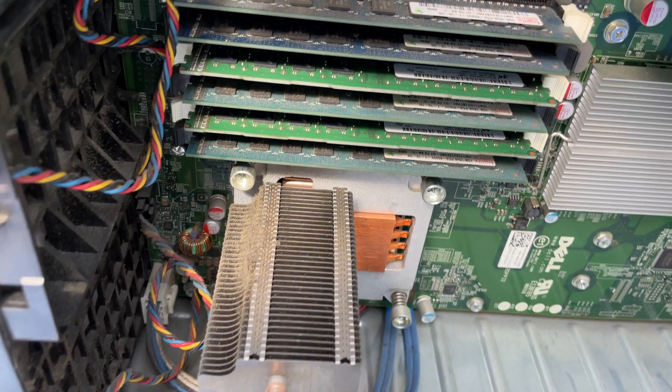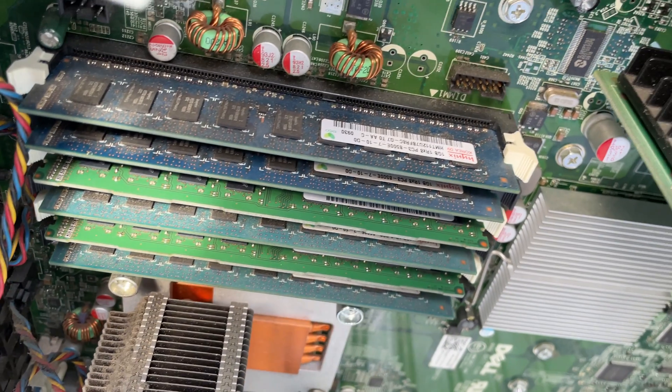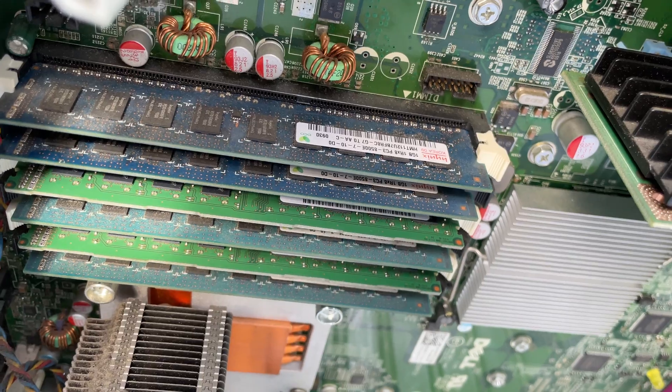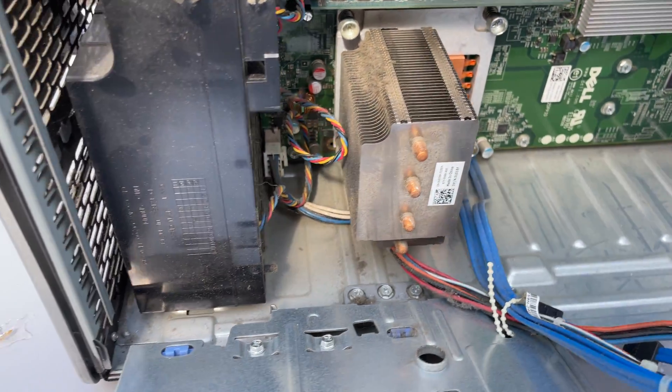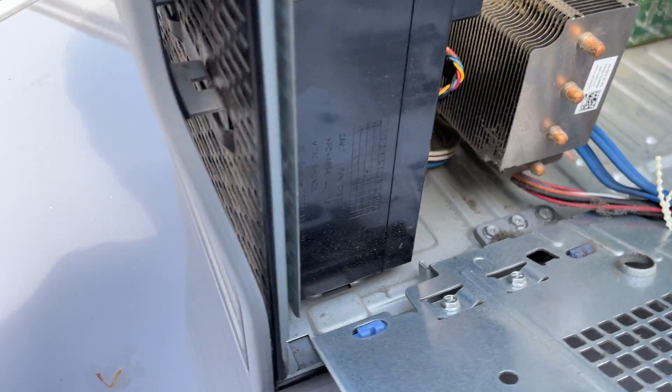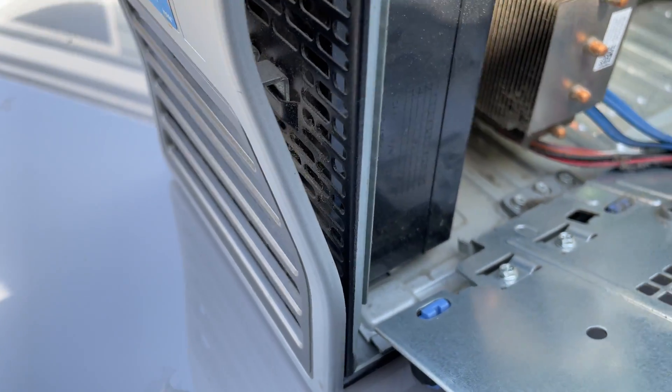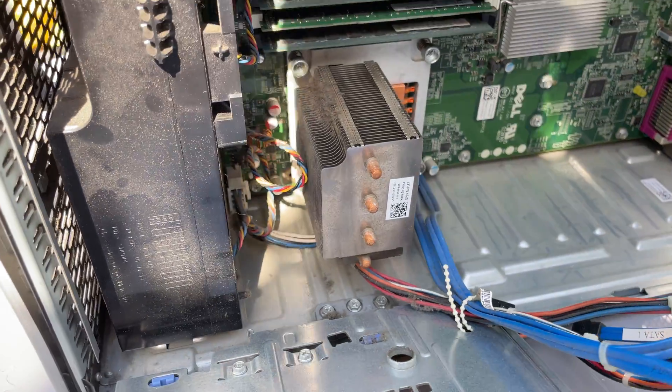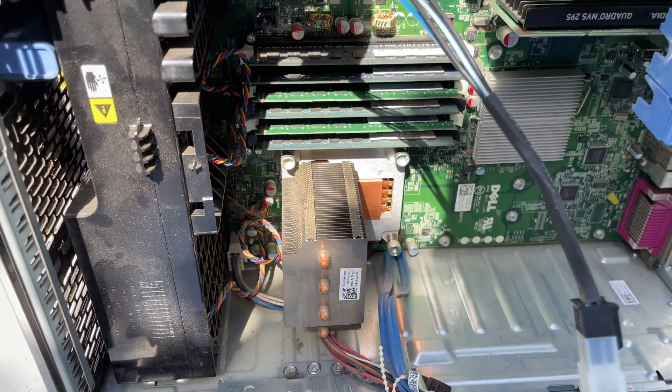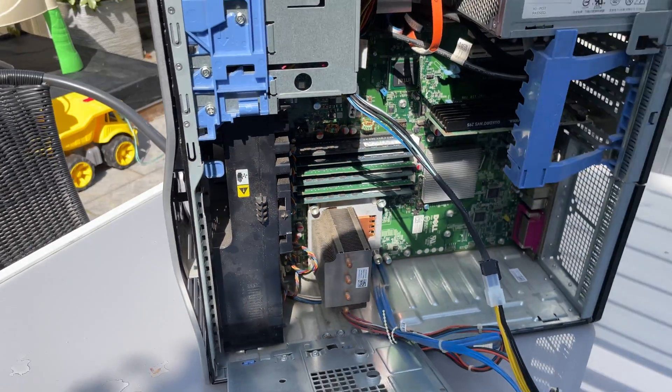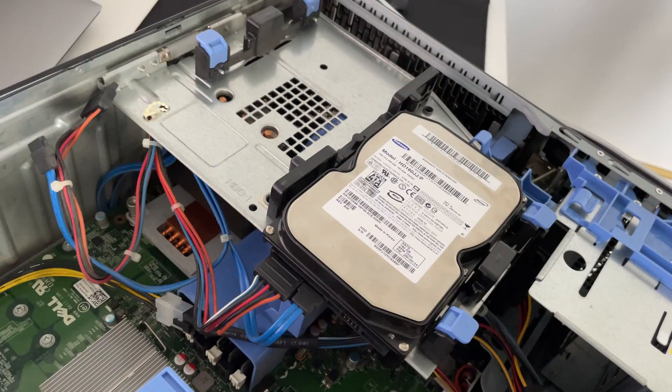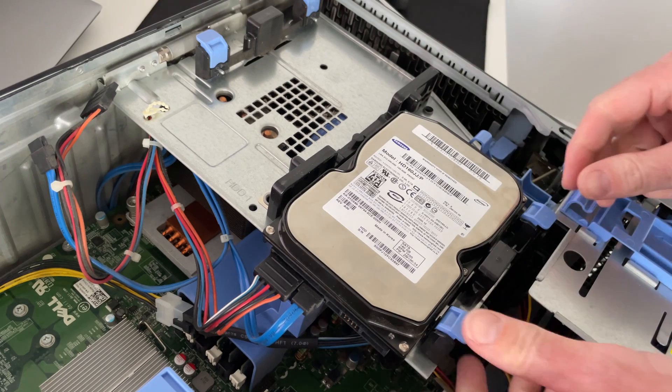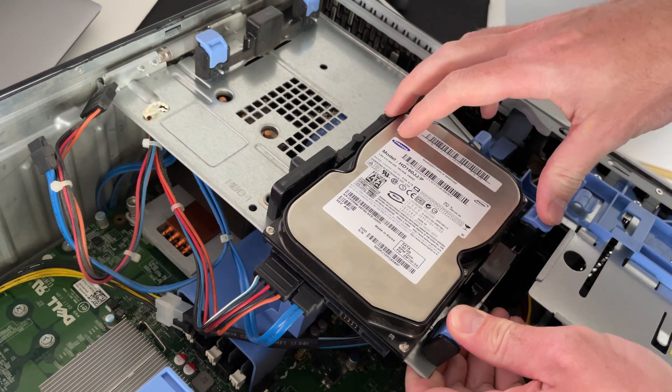As this PC is from 2012, you can imagine that after 11 years the dust buildup would be impressive. However, it seems that the previous owner took quite good care of this. There is some dust here and there, but this we can clean up quickly before we install the new parts.